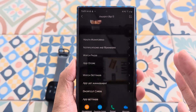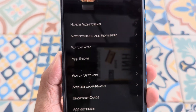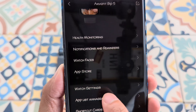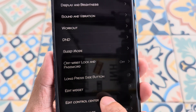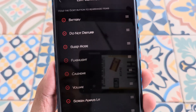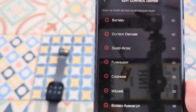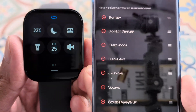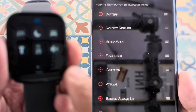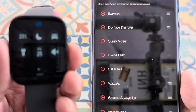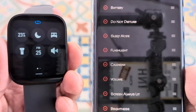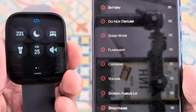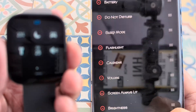Go ahead and open up the application one more time, tap on watch settings, and go to edit control center. The first six buttons include battery, do not disturb, and sleep mode. The bottom three on that page are flashlight, calendar, and volume.